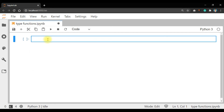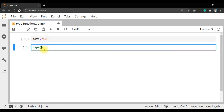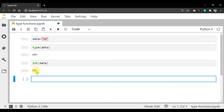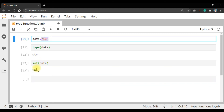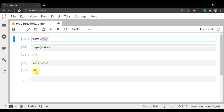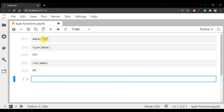Now coming to type conversion functions. Consider data = '10' which is a string. Run — type(data) is string. Suppose you want to convert this string into an integer: int(data) — you get 10. The string is converted into integer, but the original variable type remains string. You are just converting it for display. Now take data = 10.635 — run it, it is float. str(data) gives you a string.